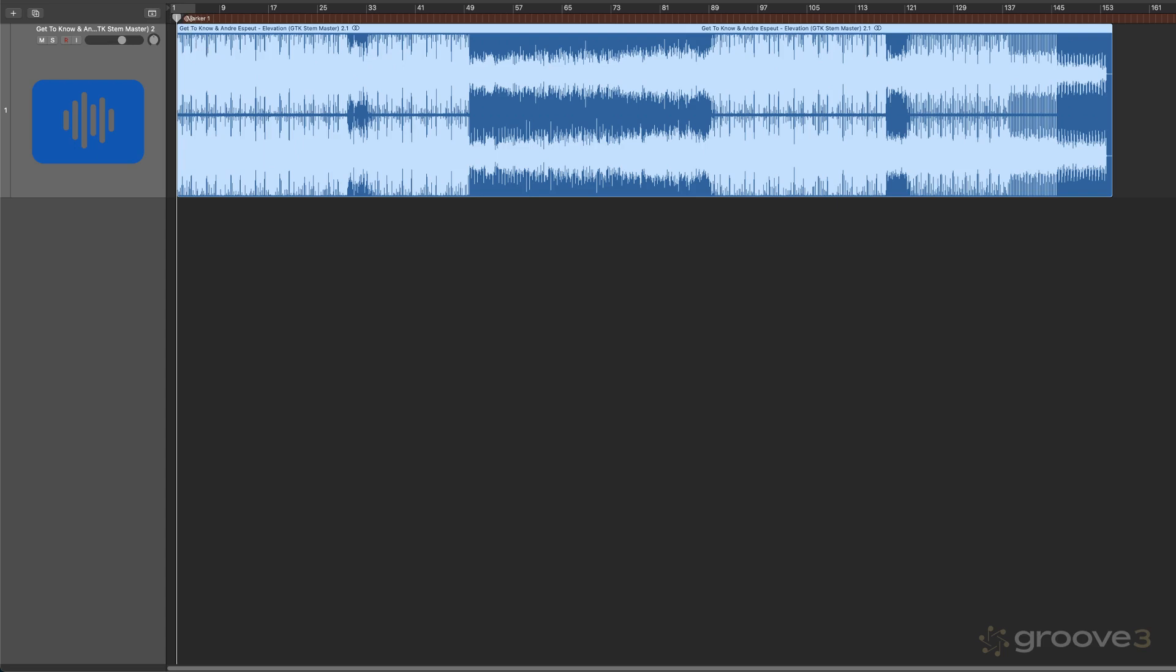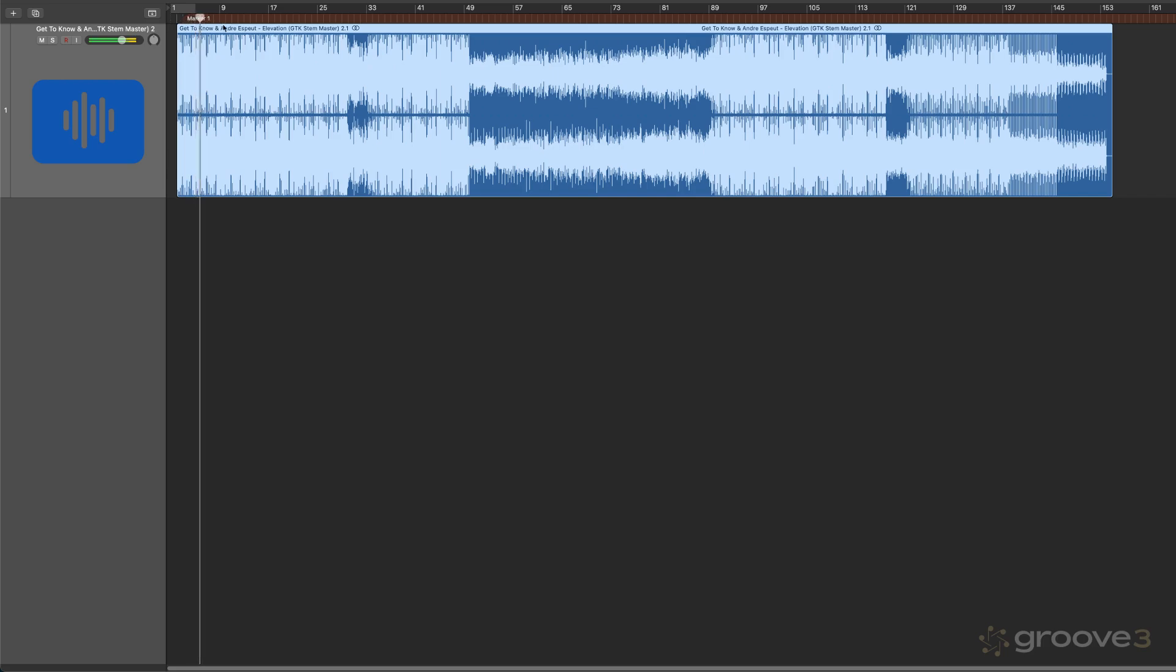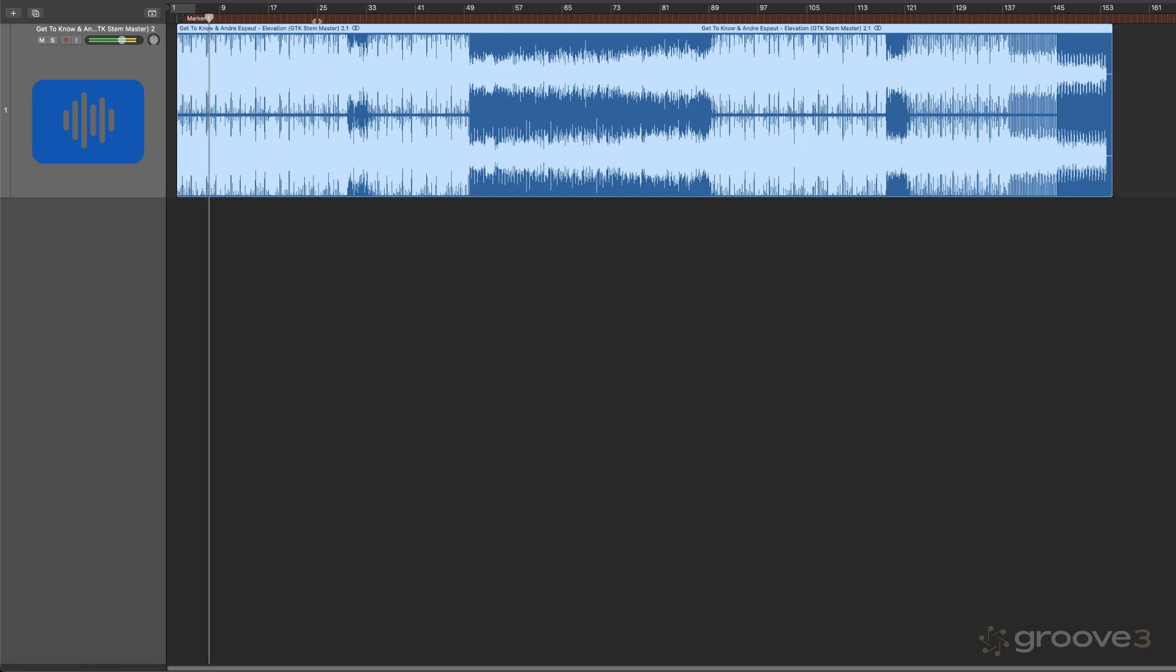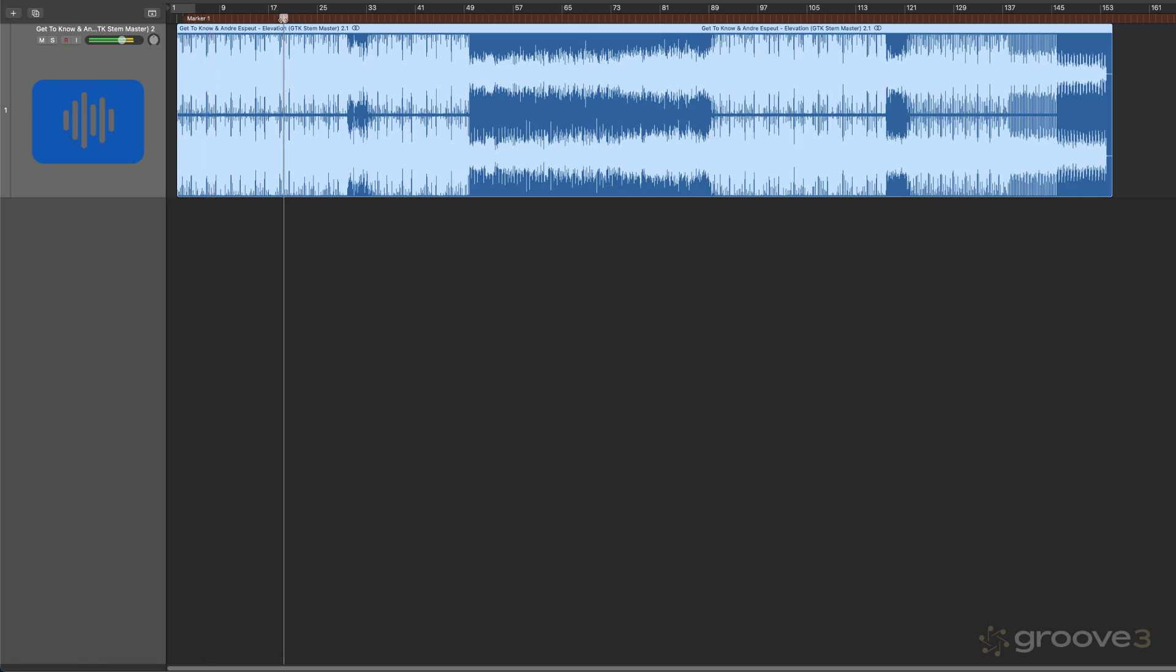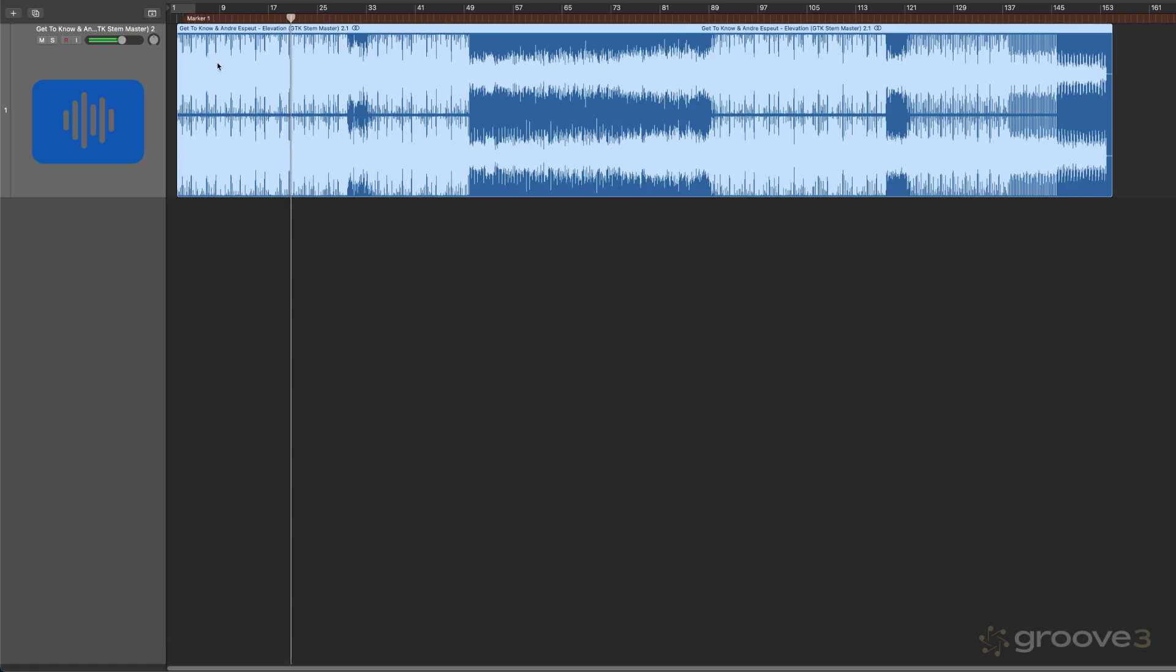So let me show you how this all works. I'm going to start with this finished mix here. I'll just give you a little sample of it. There's lots of vocals in here and lots of processing.